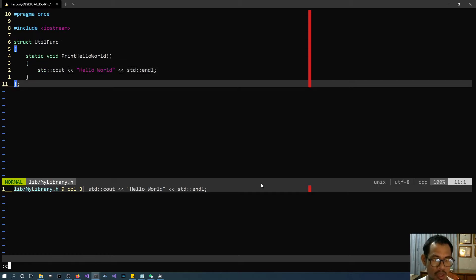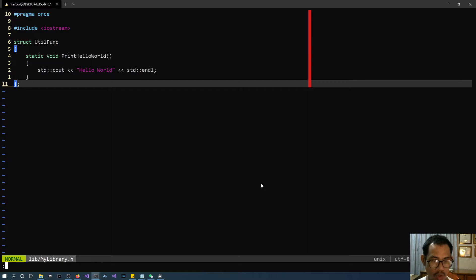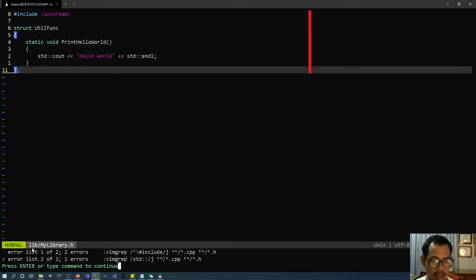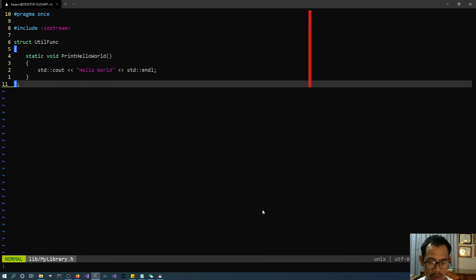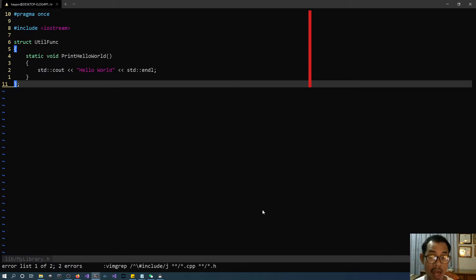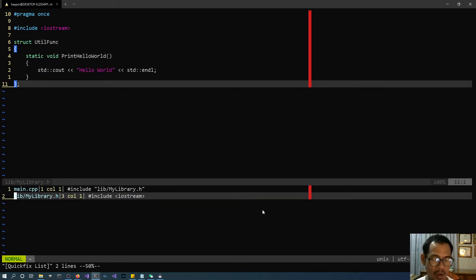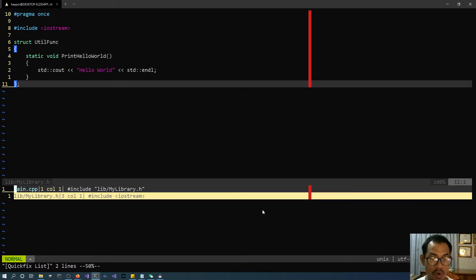Close the window with :cclose, and then use :chistory again. You're going to see that this symbol indicates we're working with the second list. You can also see the command that was just executed. If you want to jump back to the first list, you can use :chistory 1 meaning the first entry. Now the first entry is going to be set as the current list that we're going to work with. You can check it by :copen and you're going to see the results from the vimgrep that populated those entries.